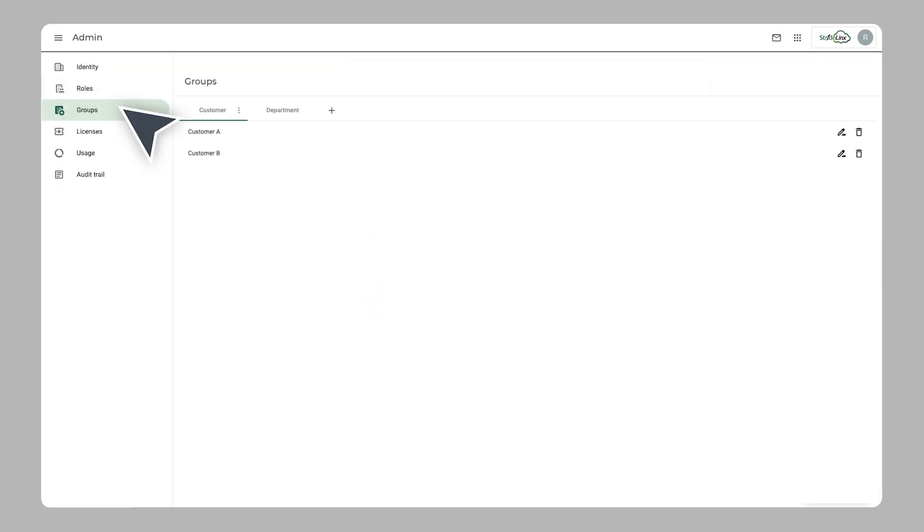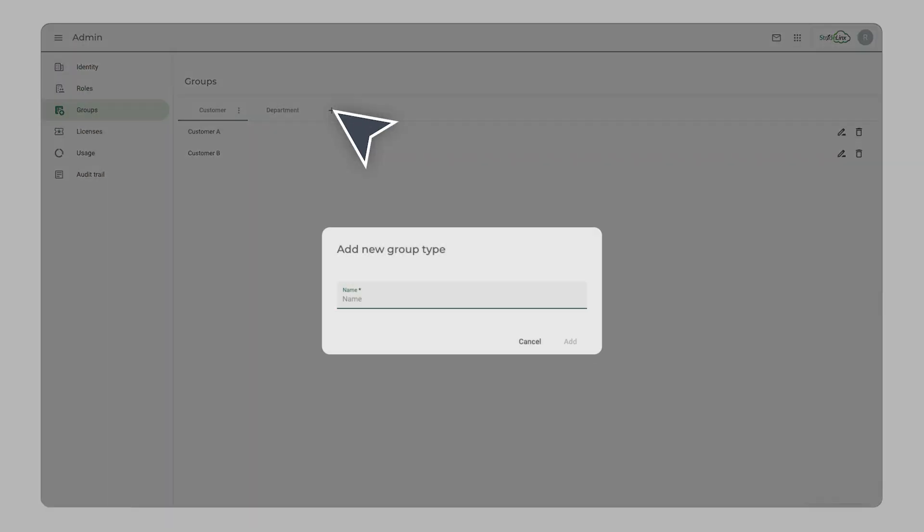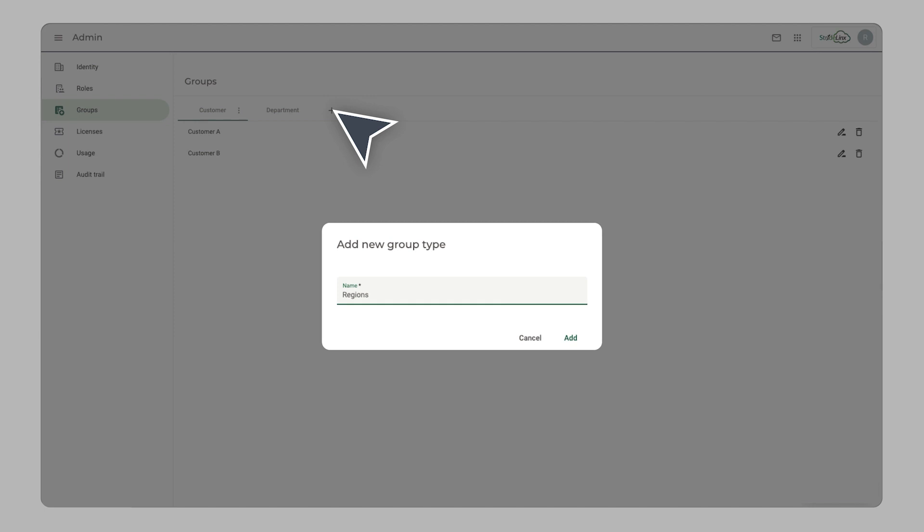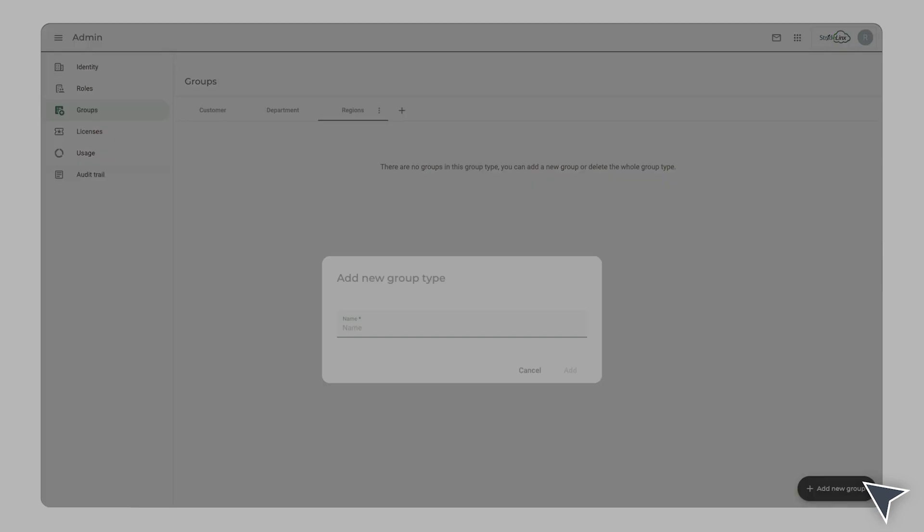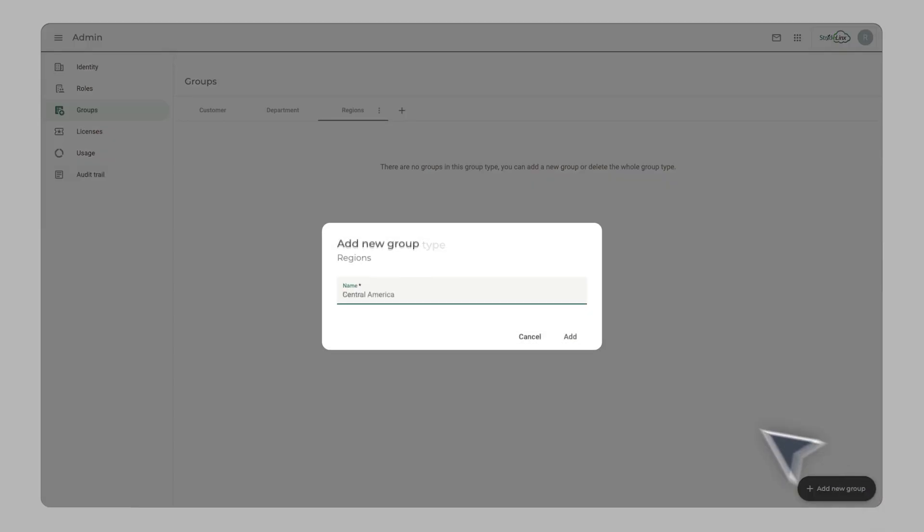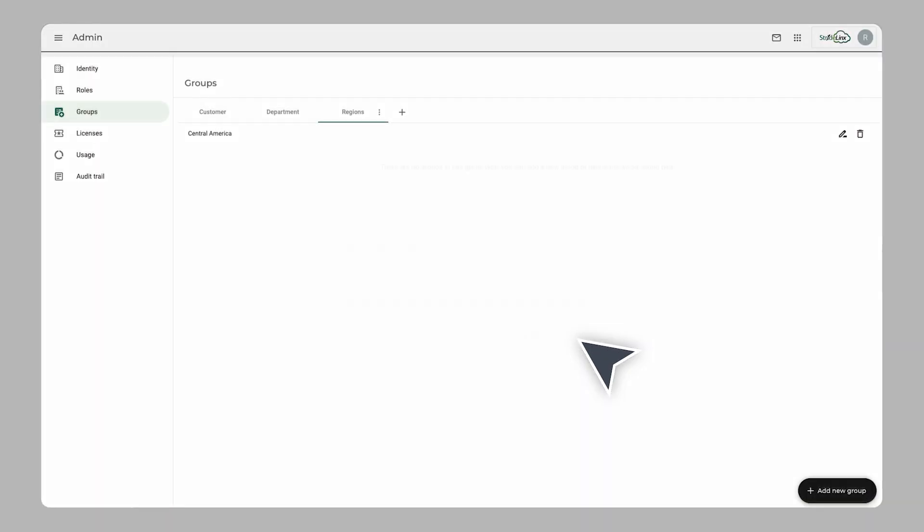Create groups to which you can assign users and devices. When you assign a user to that group, they only gain access to the devices connected to that specific group. Create as many groups and types of groups as you need.